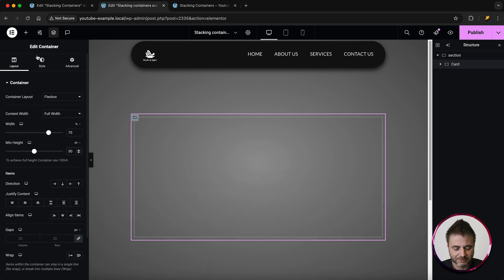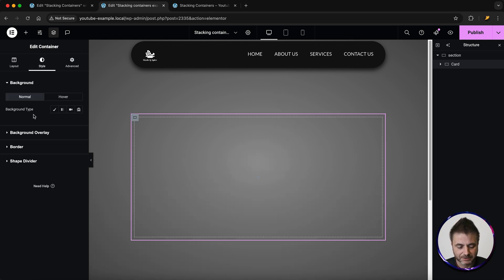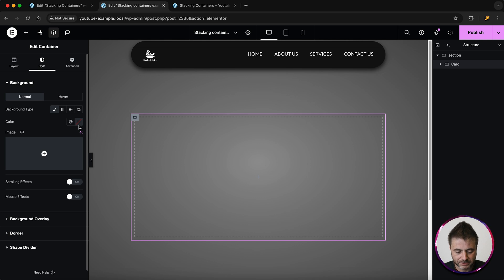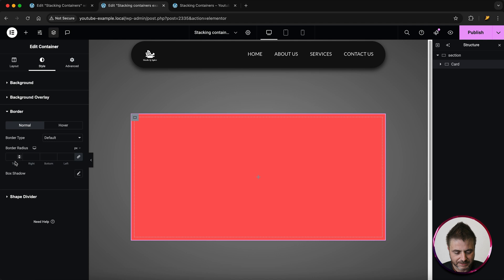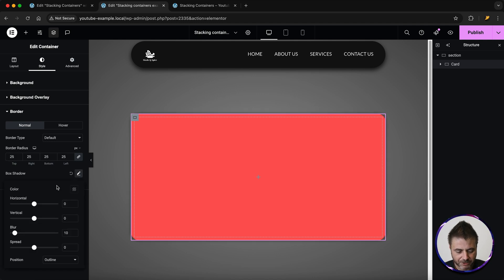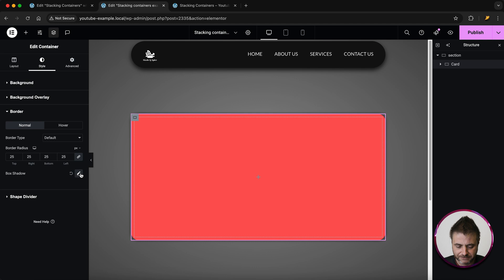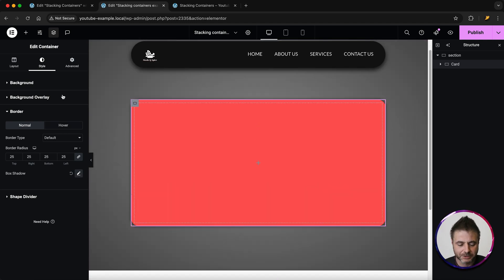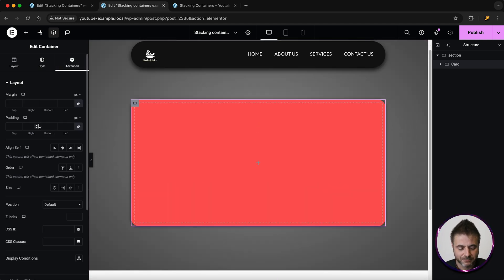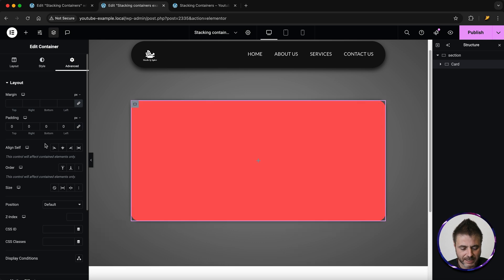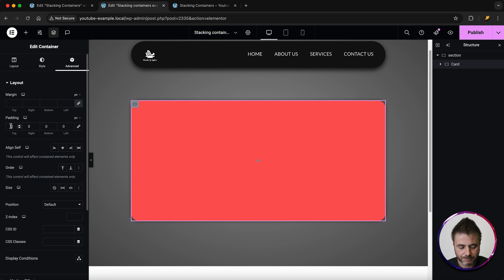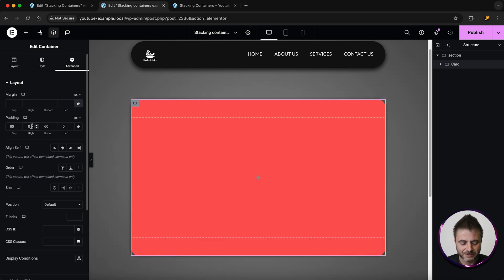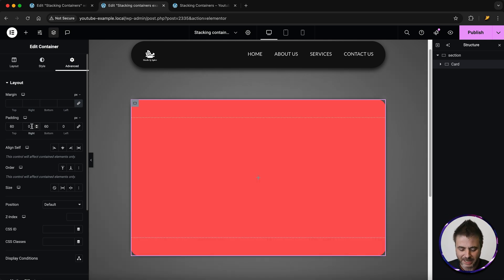Once I'm happy with those settings, I'll go to Style and give it a background color — I'll set it to a pinkish color. For the border I'm going to say 25, and then give it a little box shadow. Then under Advanced, I'll unlink the padding — for top and bottom I want 60, and for left and right I'll put 90.